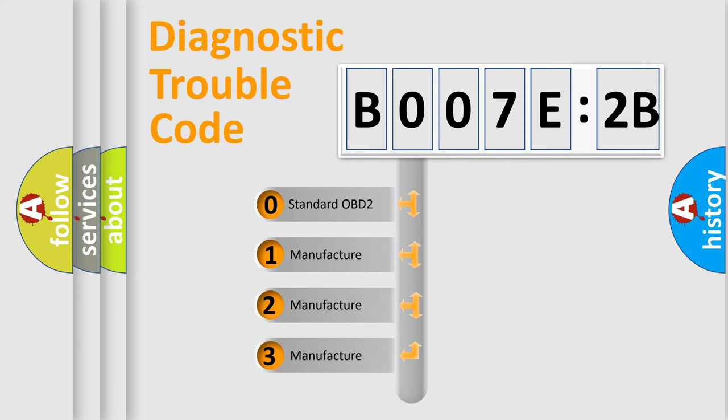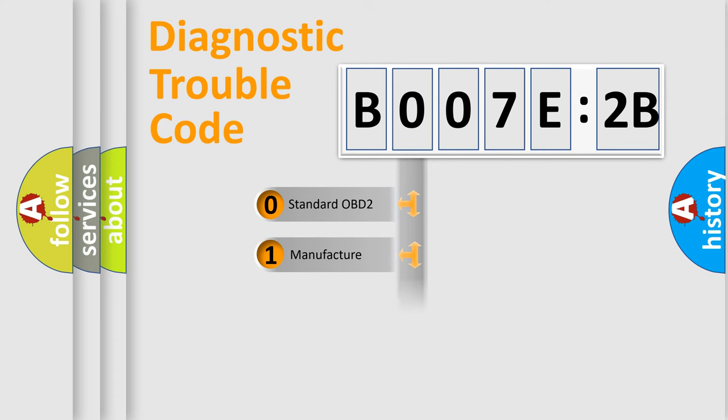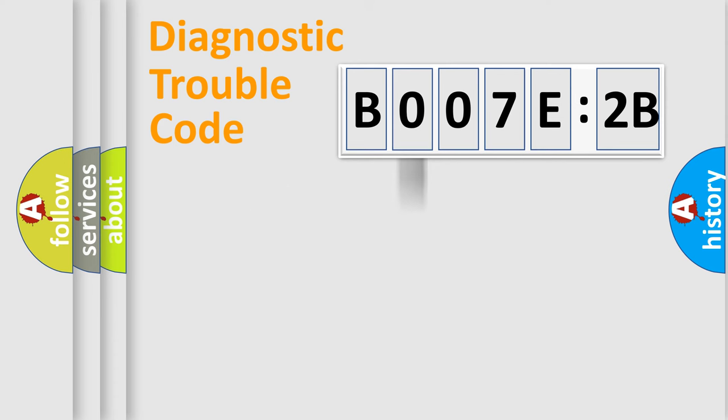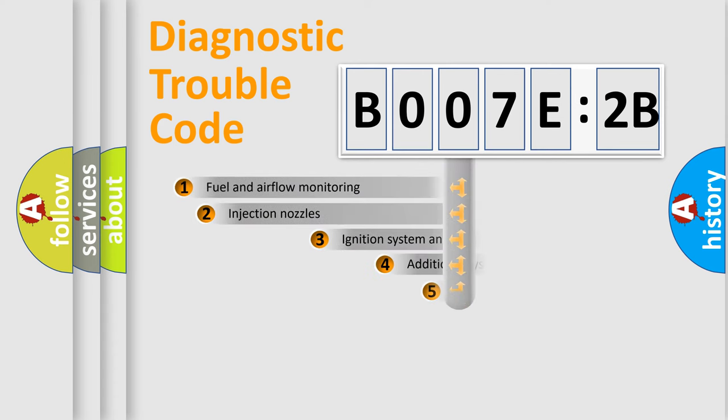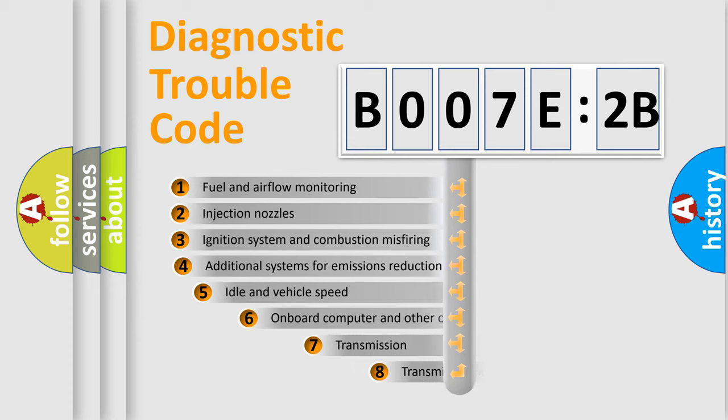If the second character is expressed as zero, it is a standardized error. In the case of numbers 1, 2, 3, it is a manufacturer-specific error.